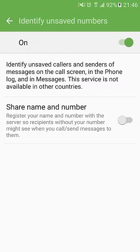Now the service is enabled. For the next call from unsaved callers, you will have more information, such as whether it's spam.